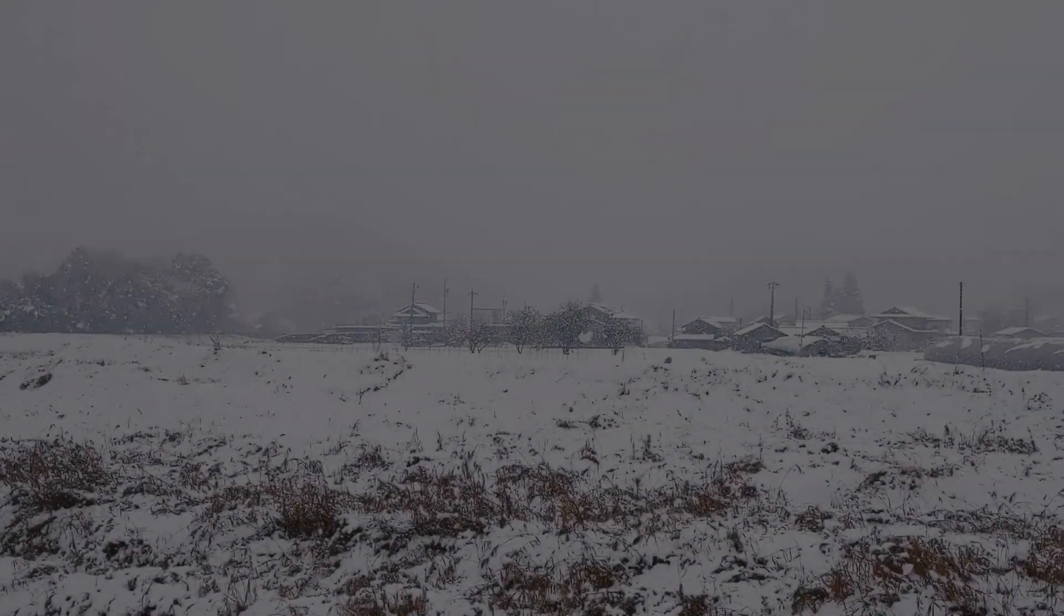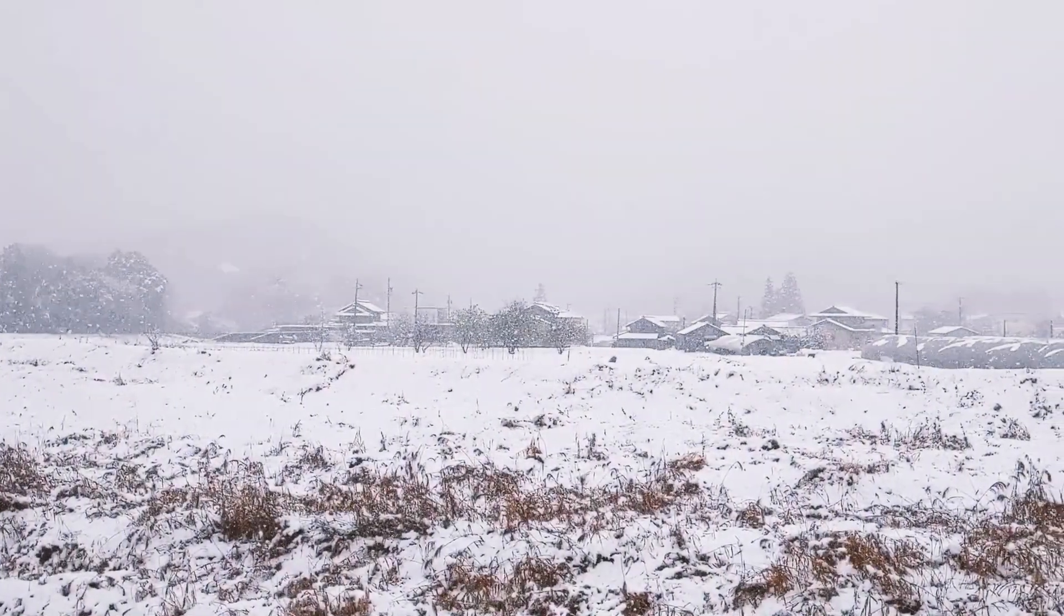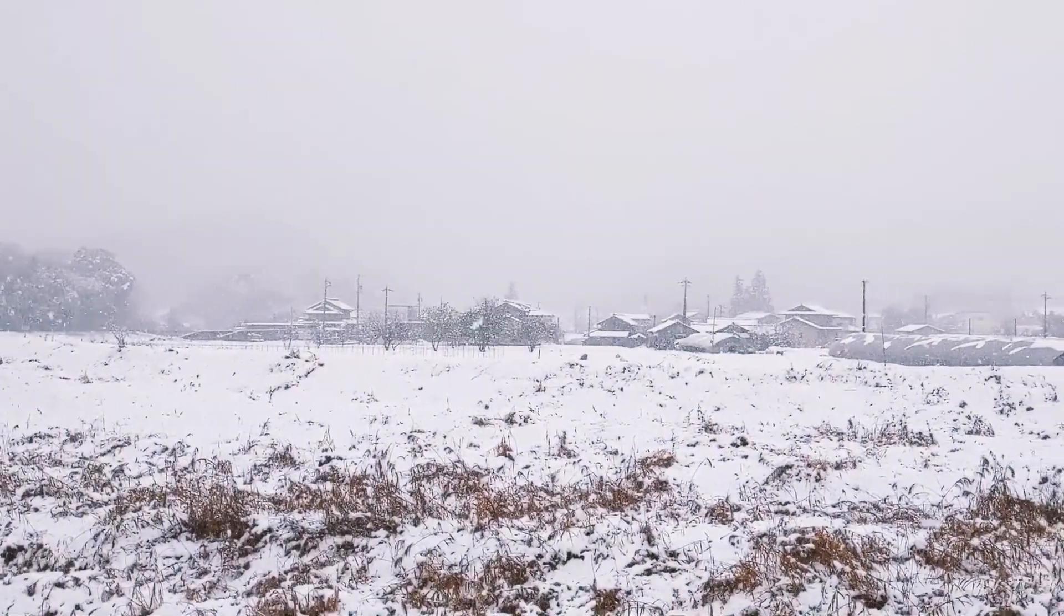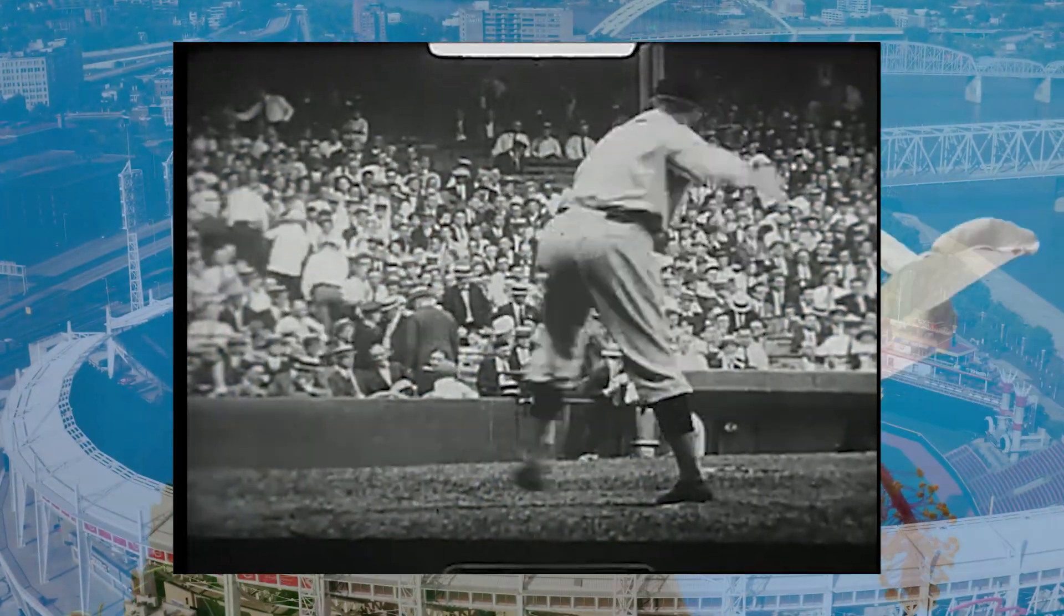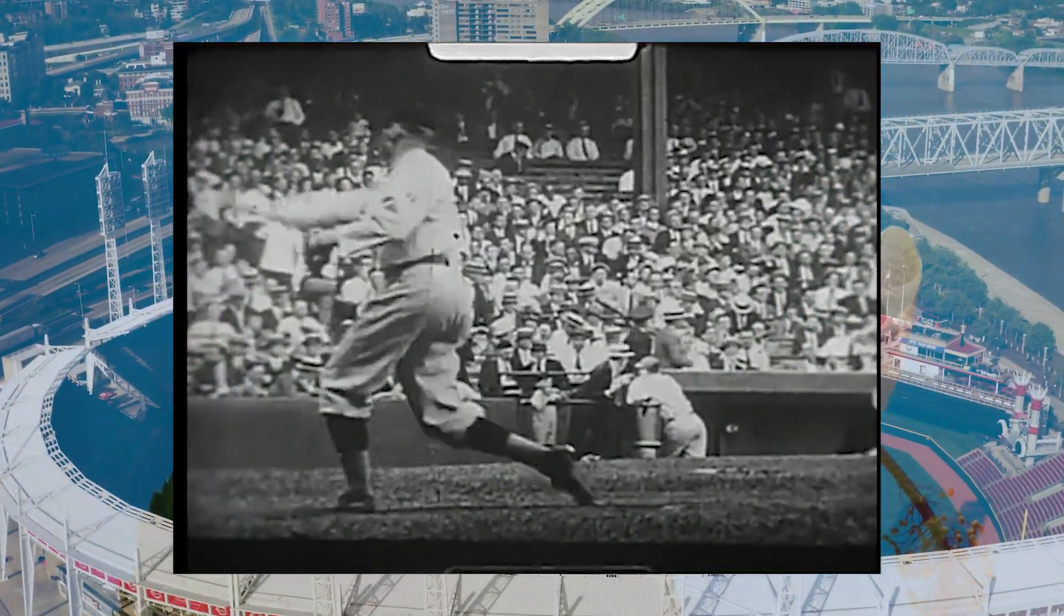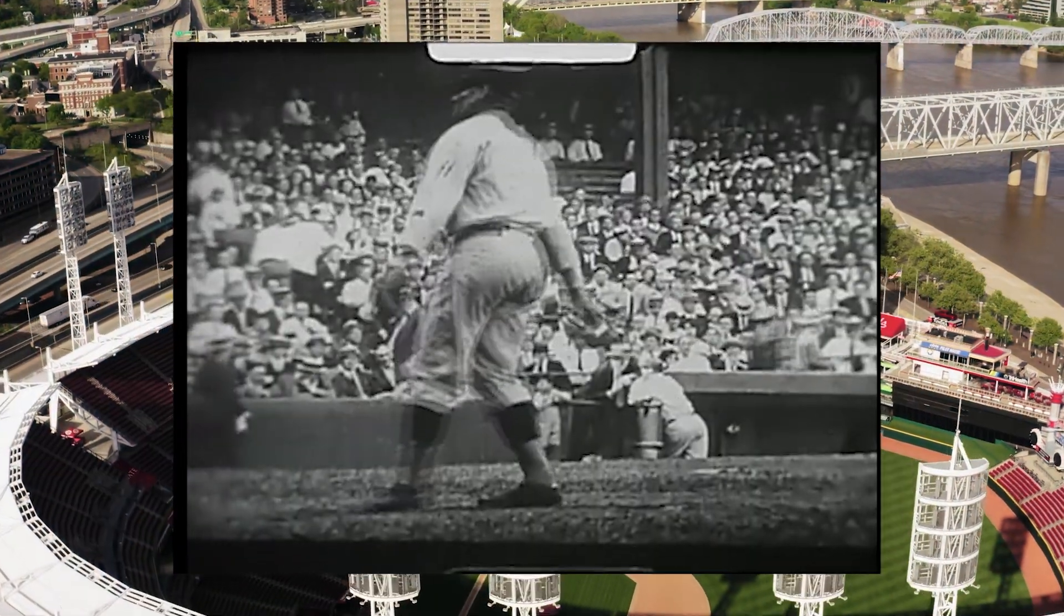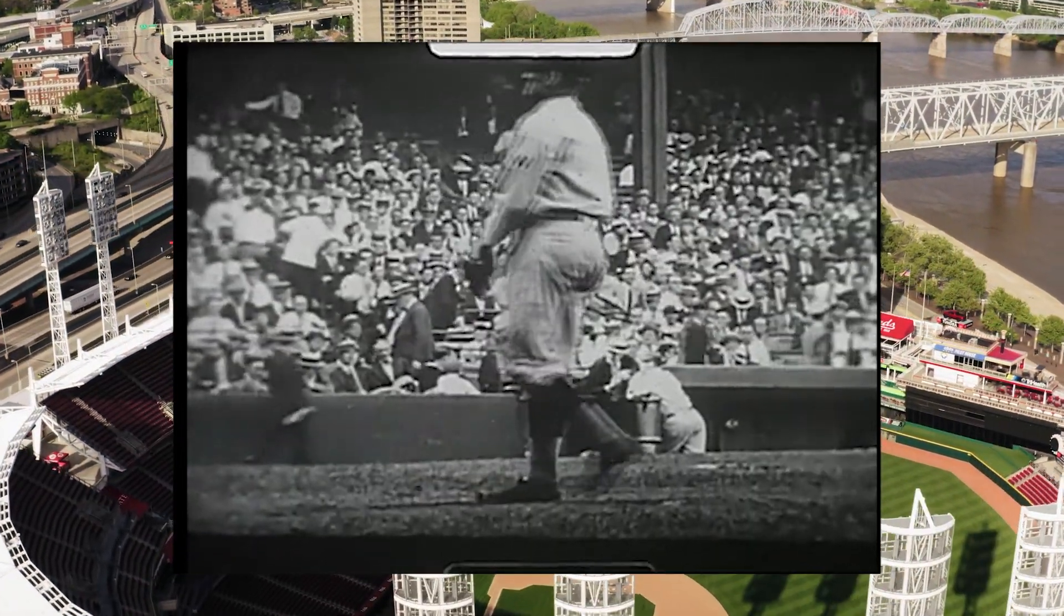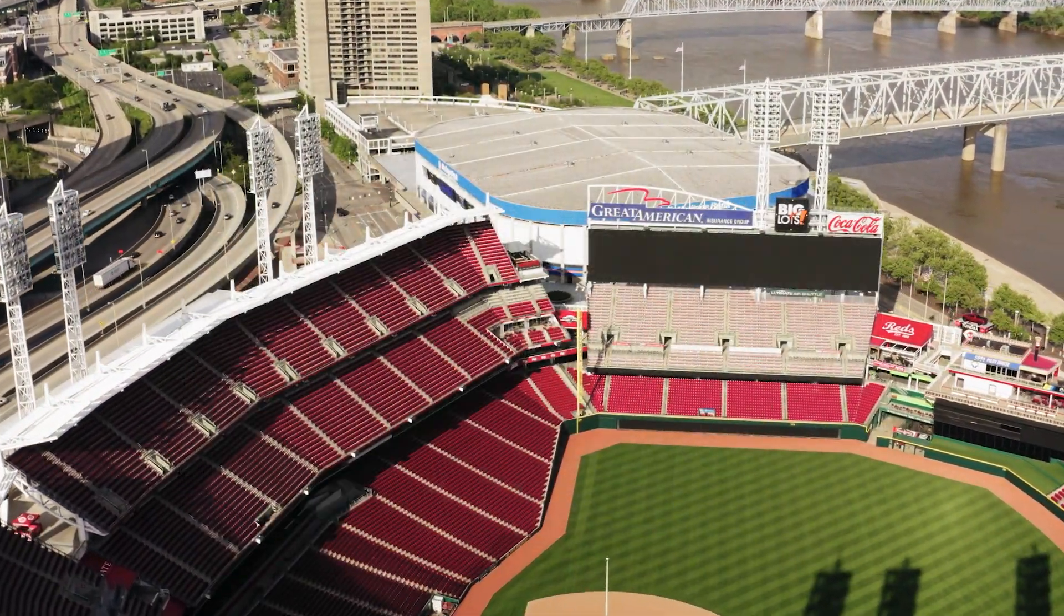As winter slowly loosens its icy grip over the land and gives way to new life, the boys of summer tie on their cleats, don their hats, and get ready to take the field.